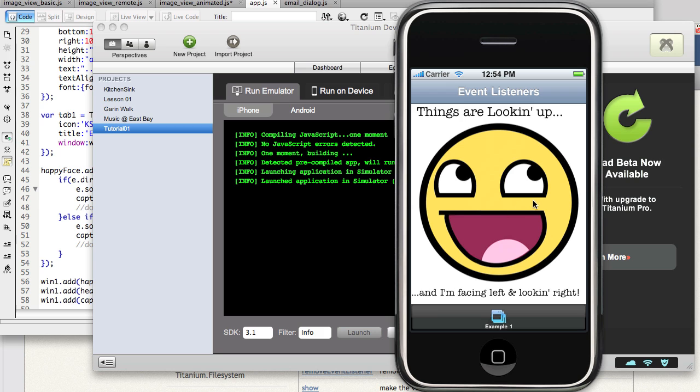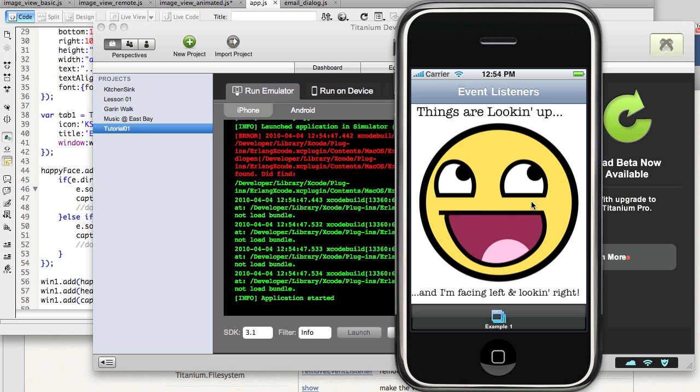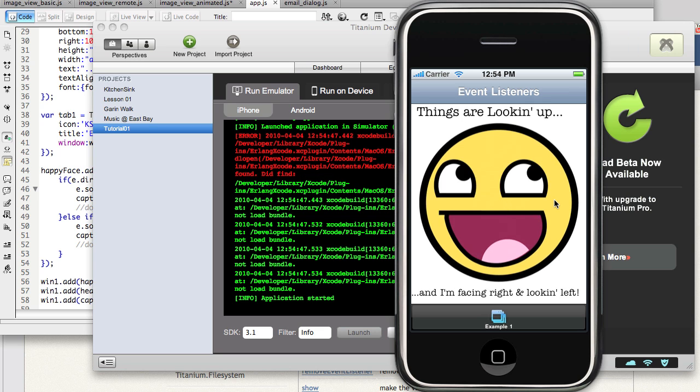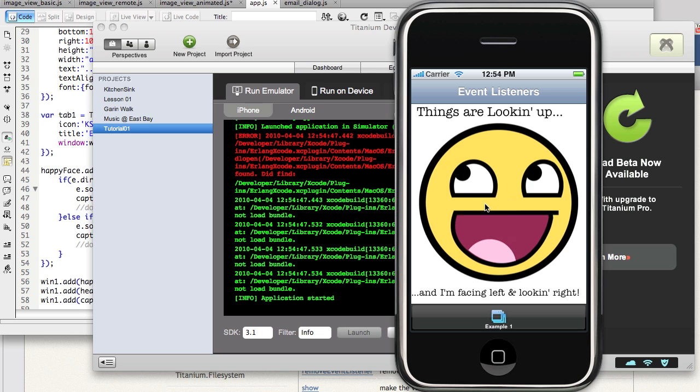Okay, so as I click and drag to the left, it changes. Click and drag to the right, it changes.